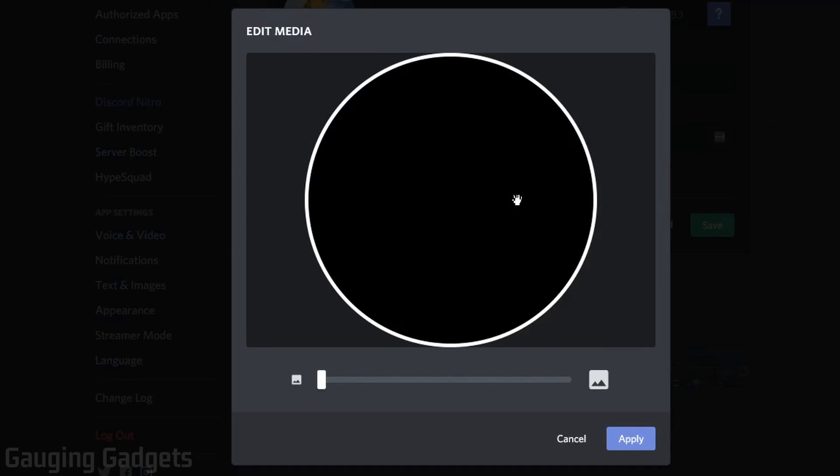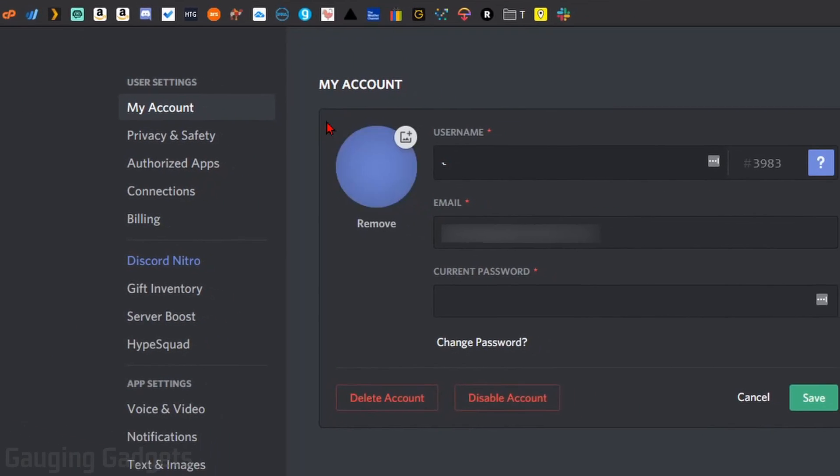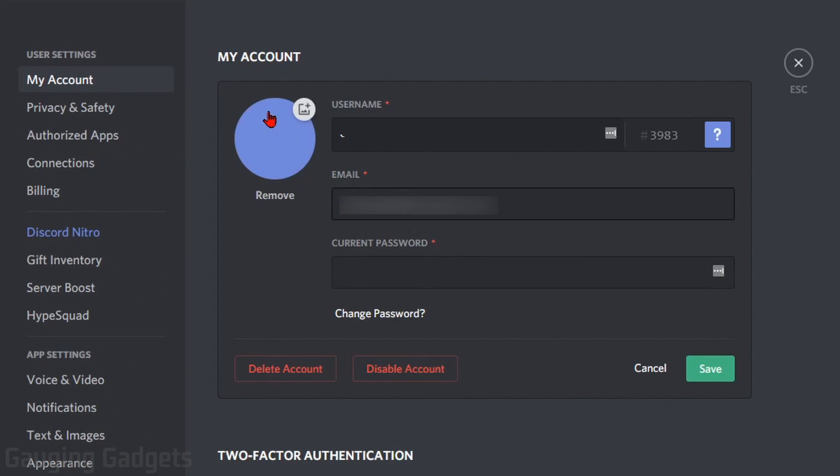And then as you can see, it'll bring us to a screen where we can edit the media. And for us, this is a blank image, completely invisible. So we don't need to do anything here. Just select apply. And then as you can see, our profile image is completely invisible.